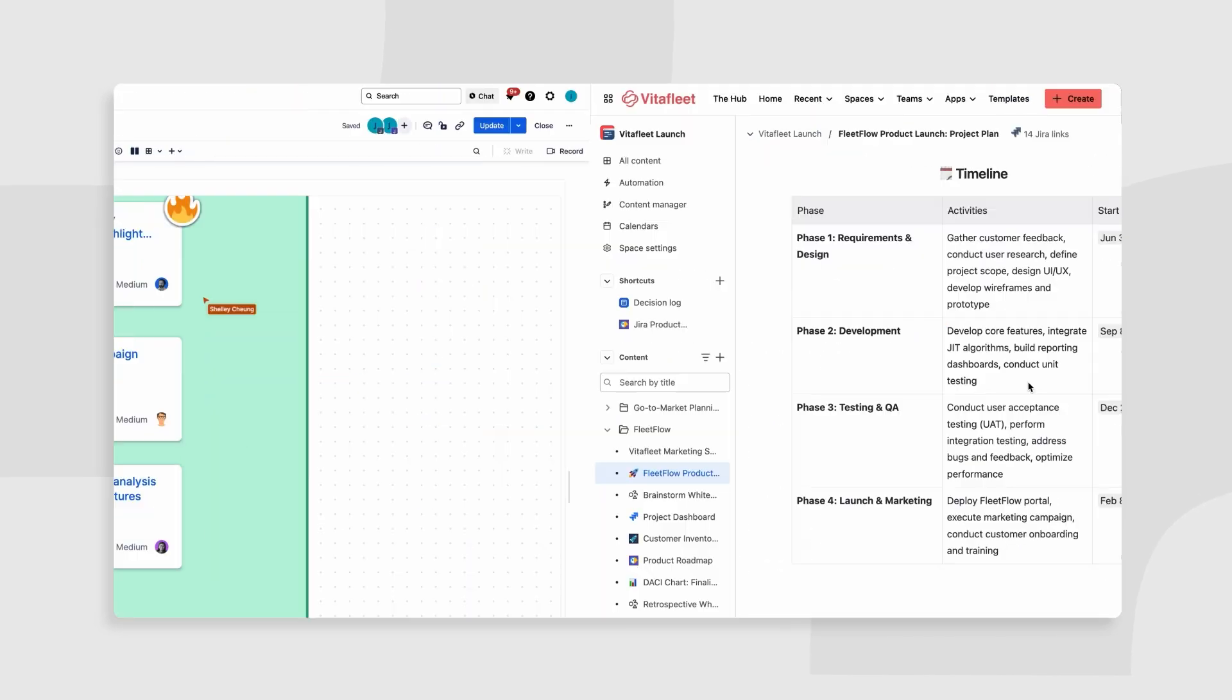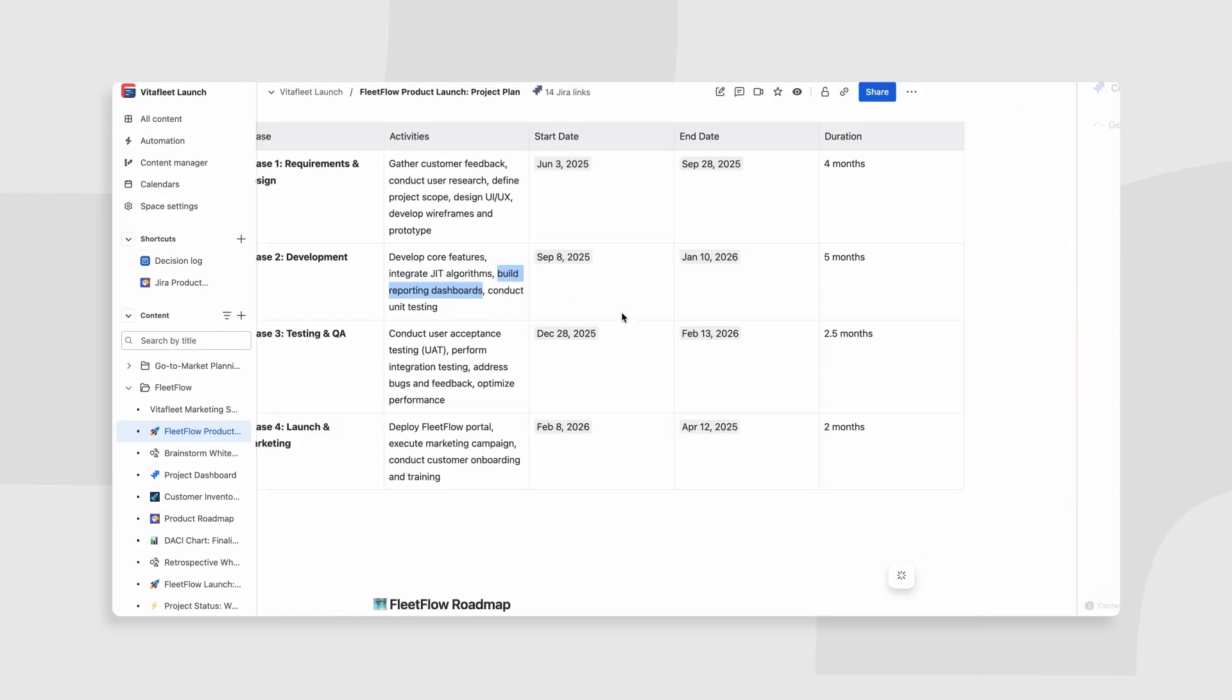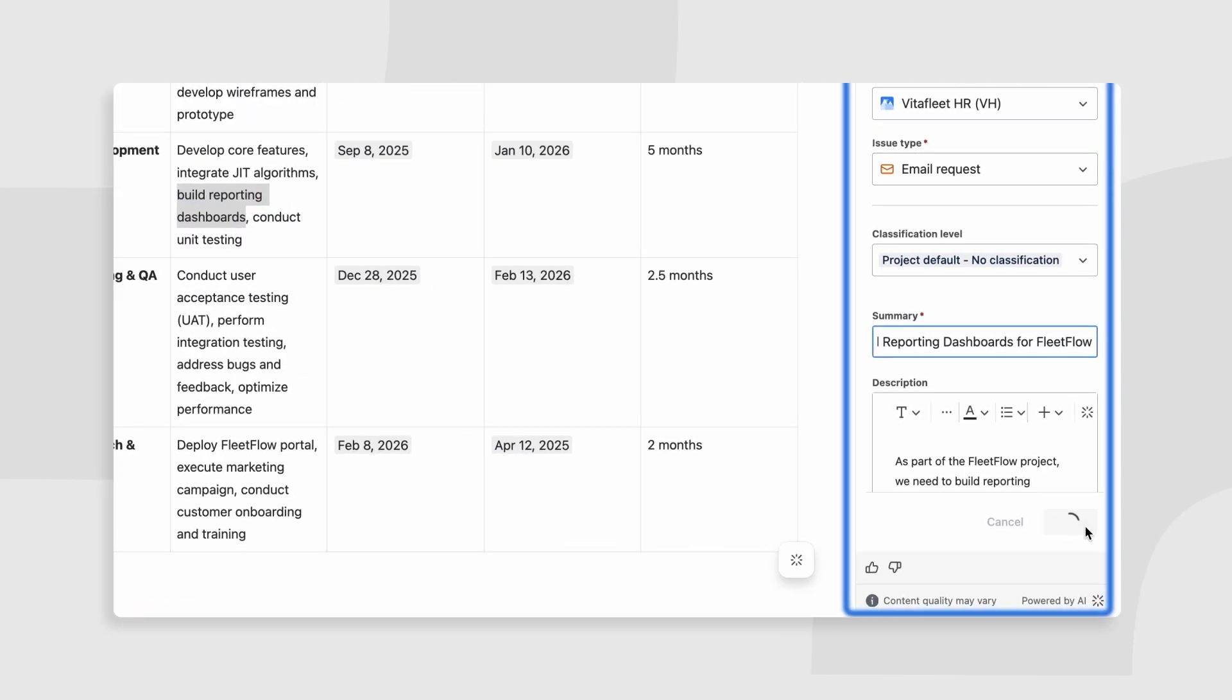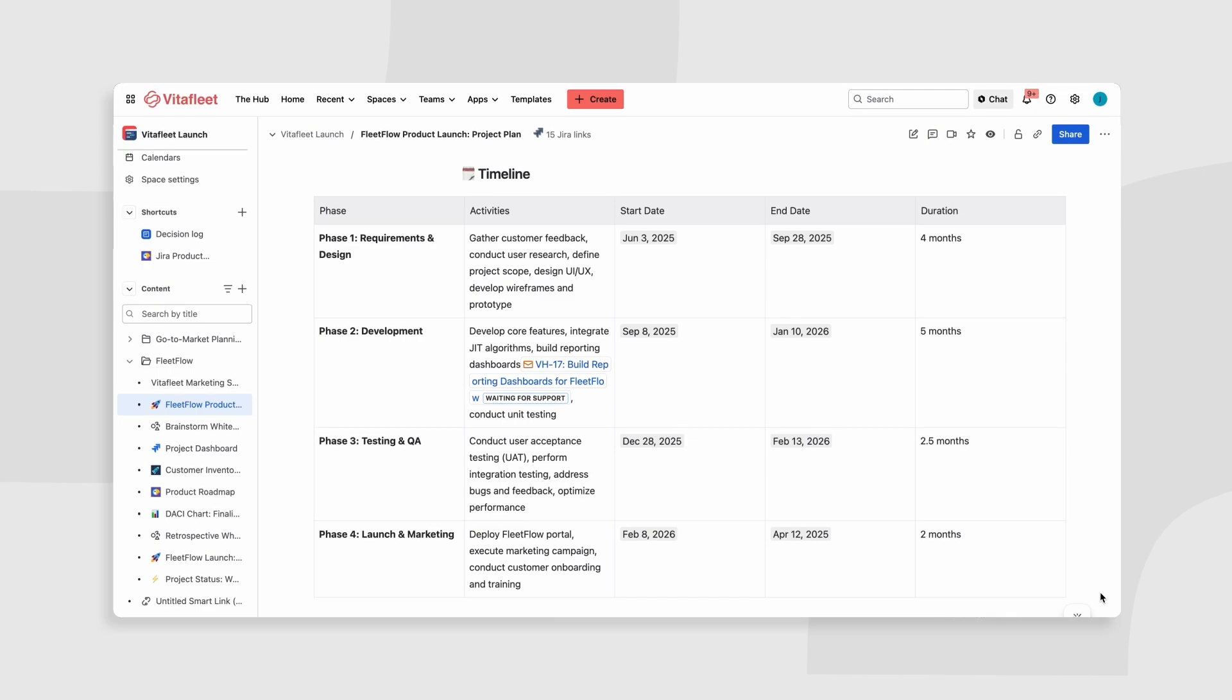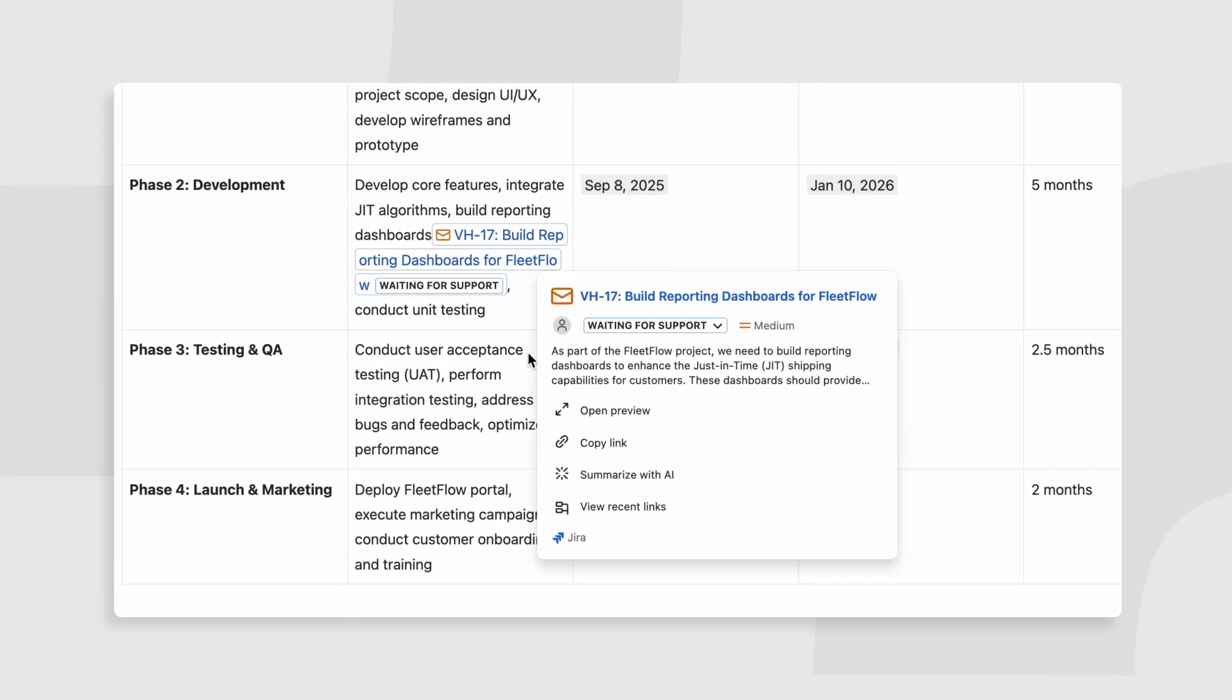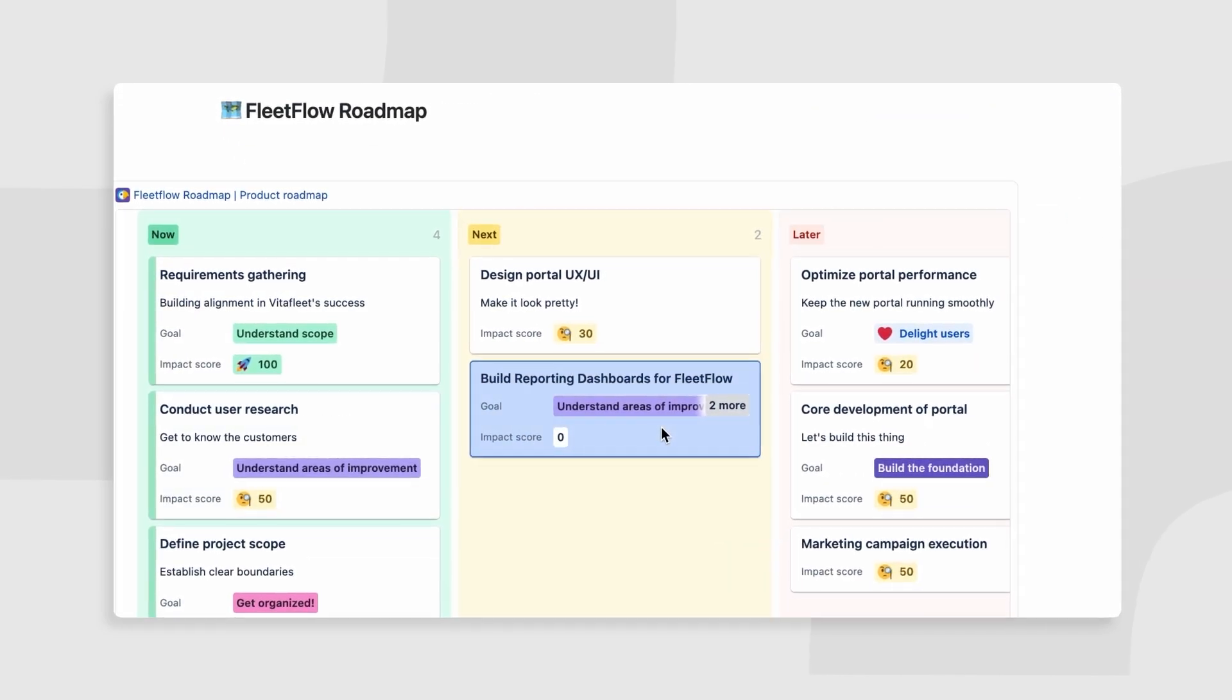Once your plan is in place, use Jira and Confluence together to track progress and stay aligned. Create Jira tasks directly from Confluence and use roadmaps to visualize timelines and meet deadlines.